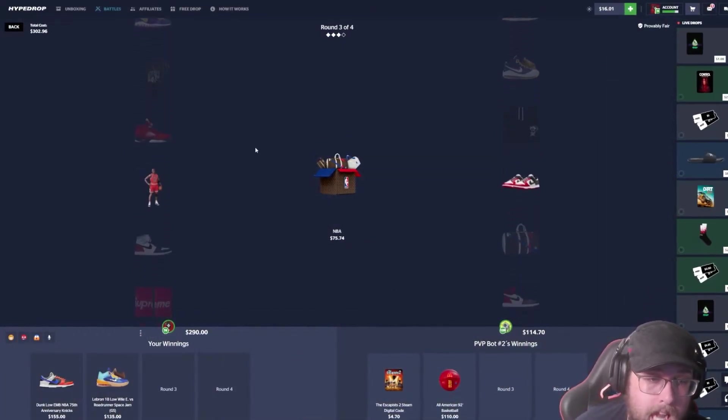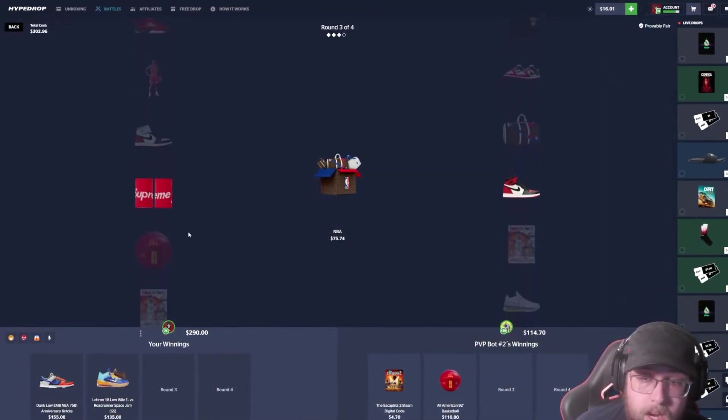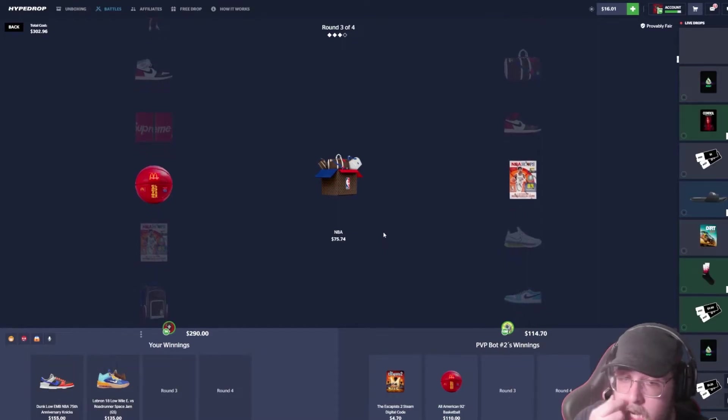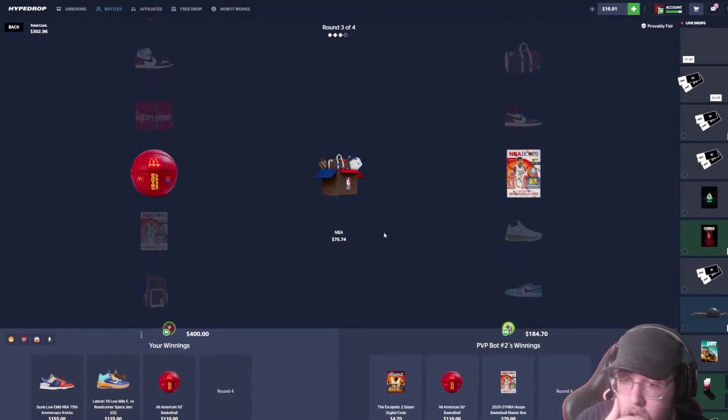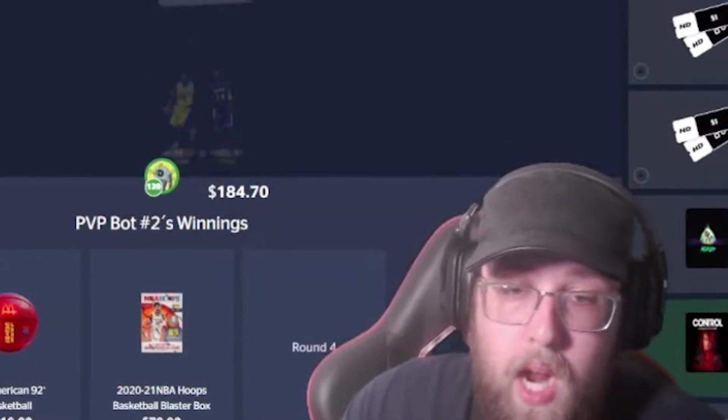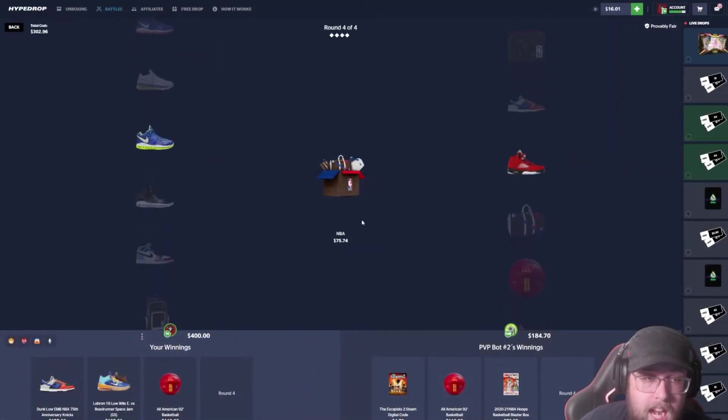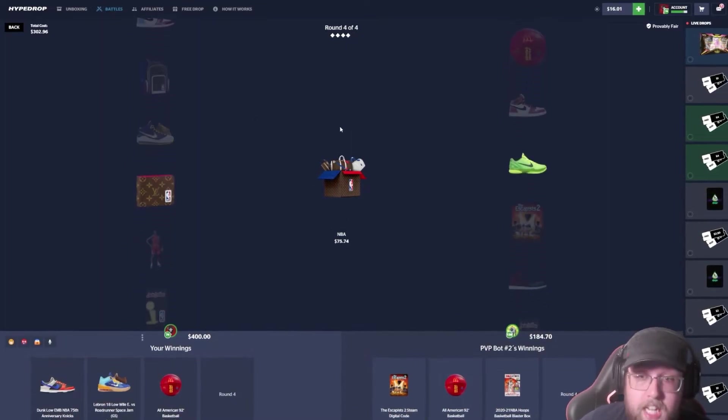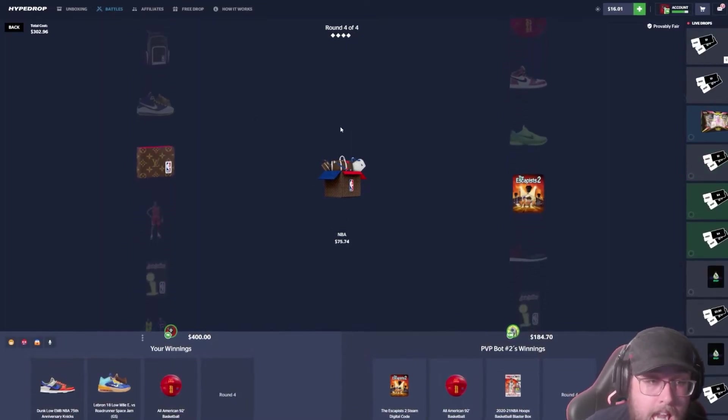Bro, we got 290, he has 114. Two cases left. We continue to hit. What did he just hit? Okay, his is not a lot. We're up right now. We've hit every time on the NBA. We hit every time on the NBA case.